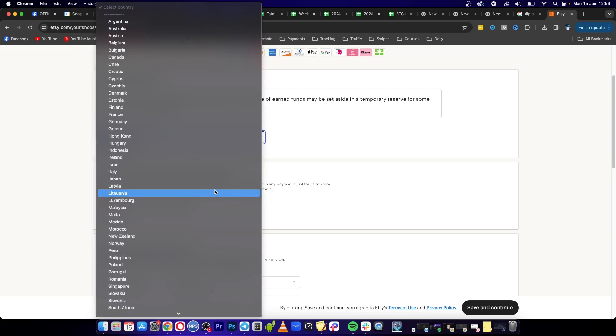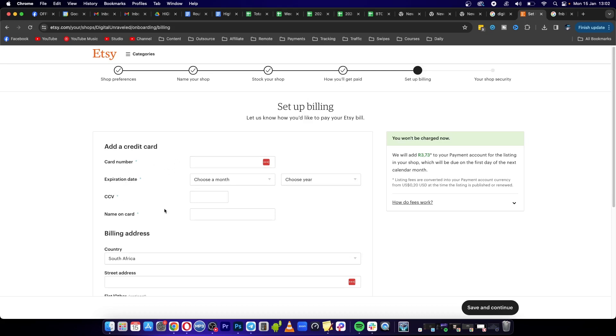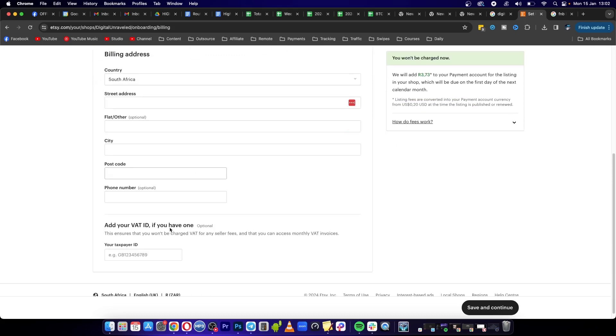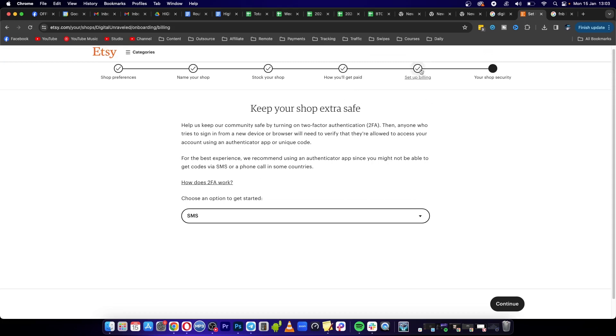need to set up your billing. You need to add your card number, expiration date, CVV, and your billing address. I'll do this now. Once you've set up your billing, it's going to give you the option to do two-factor authentication. What I'm going to do is